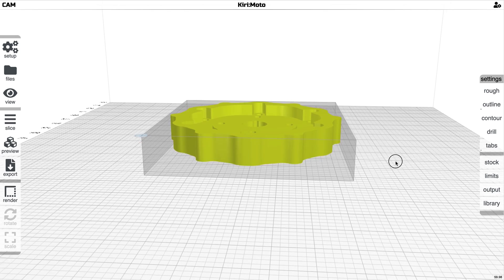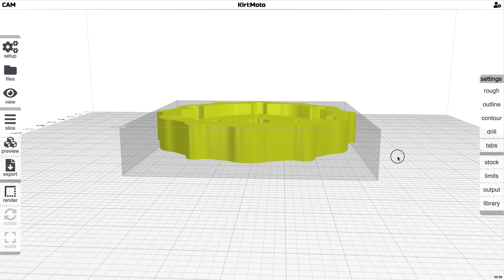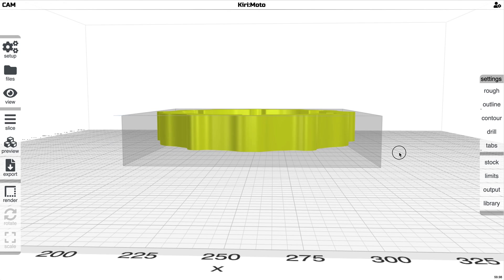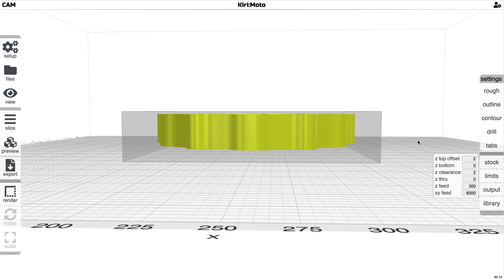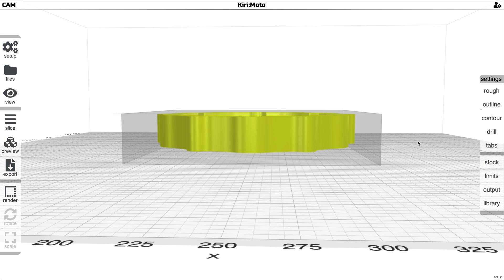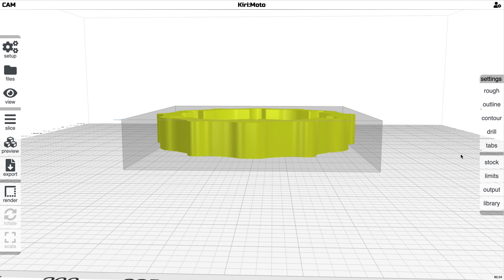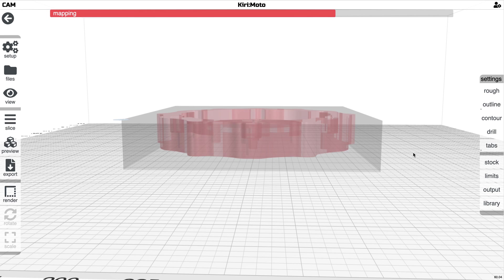There are a few things that you can do with stock turned on. So in this case, I had Z top offset that pushes the part down into the stock that allows you to do facing operations.